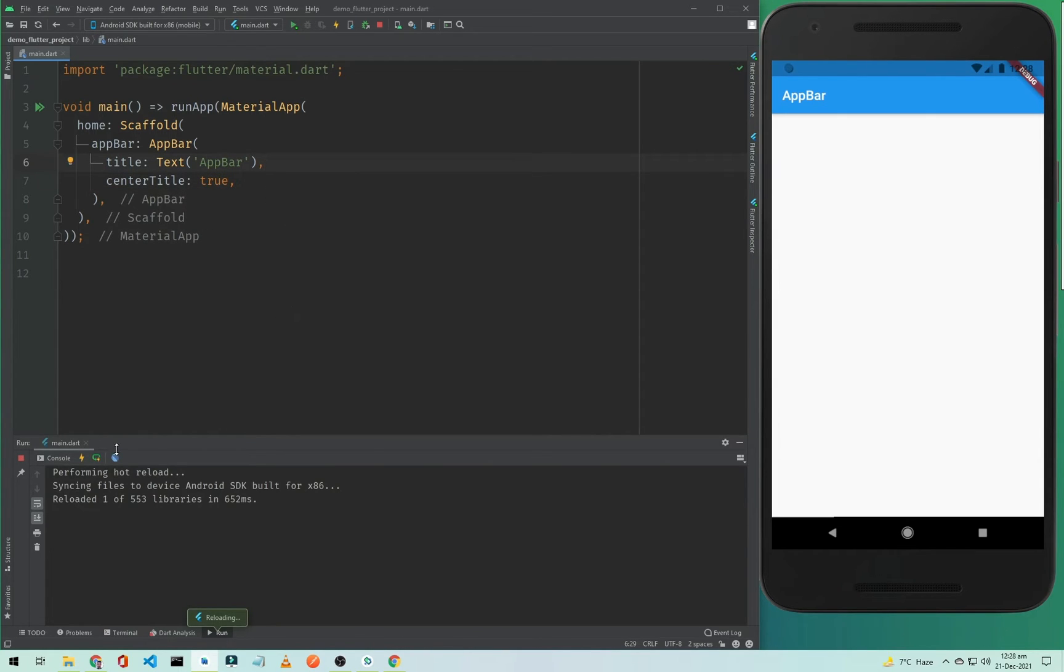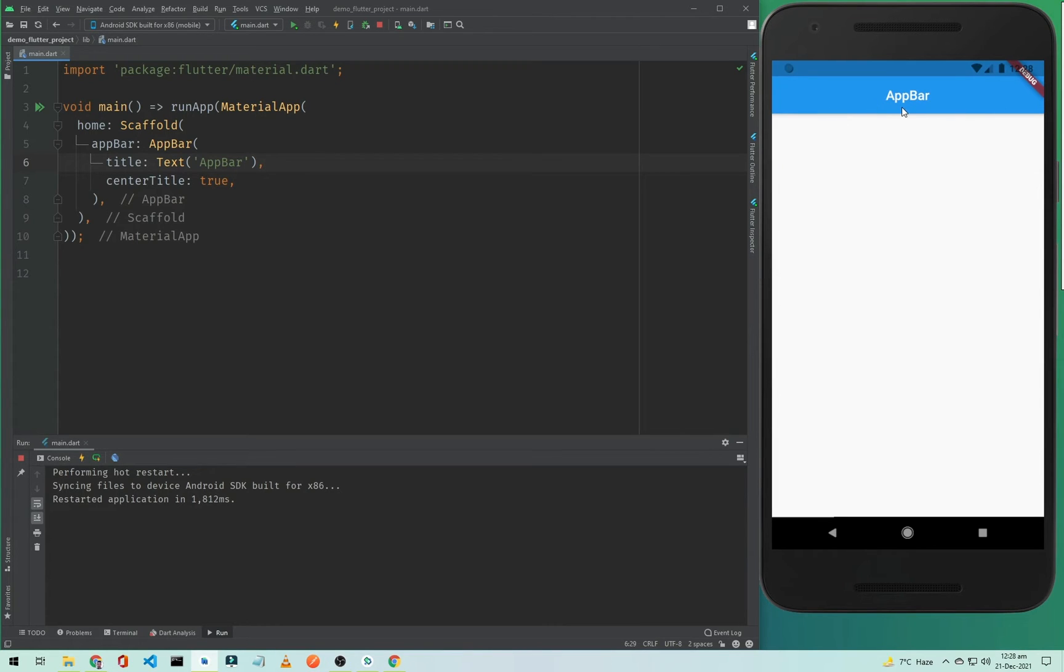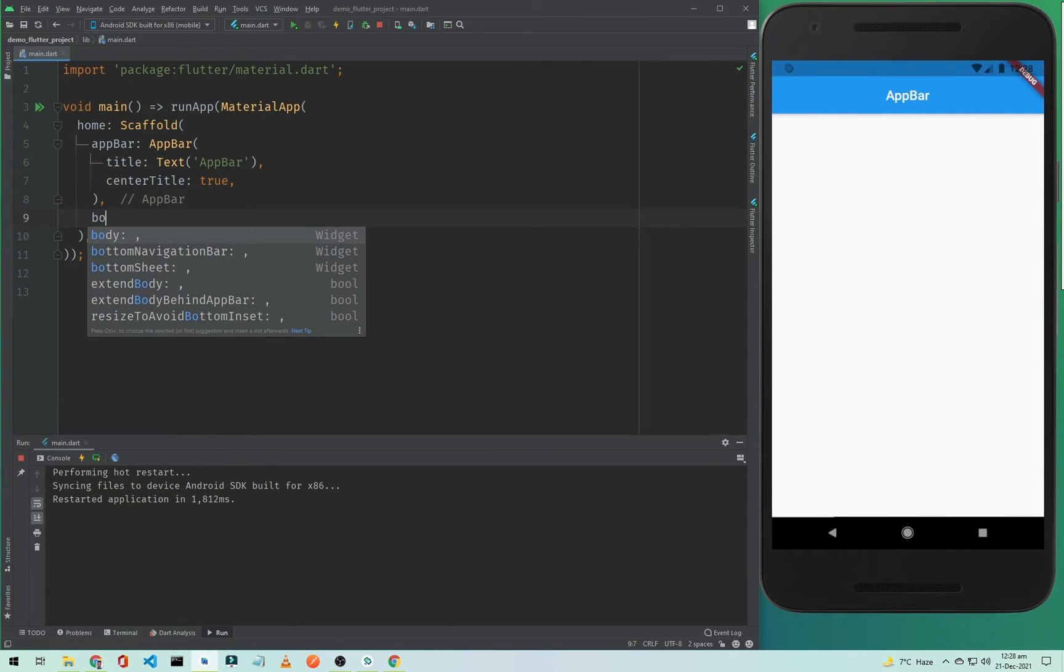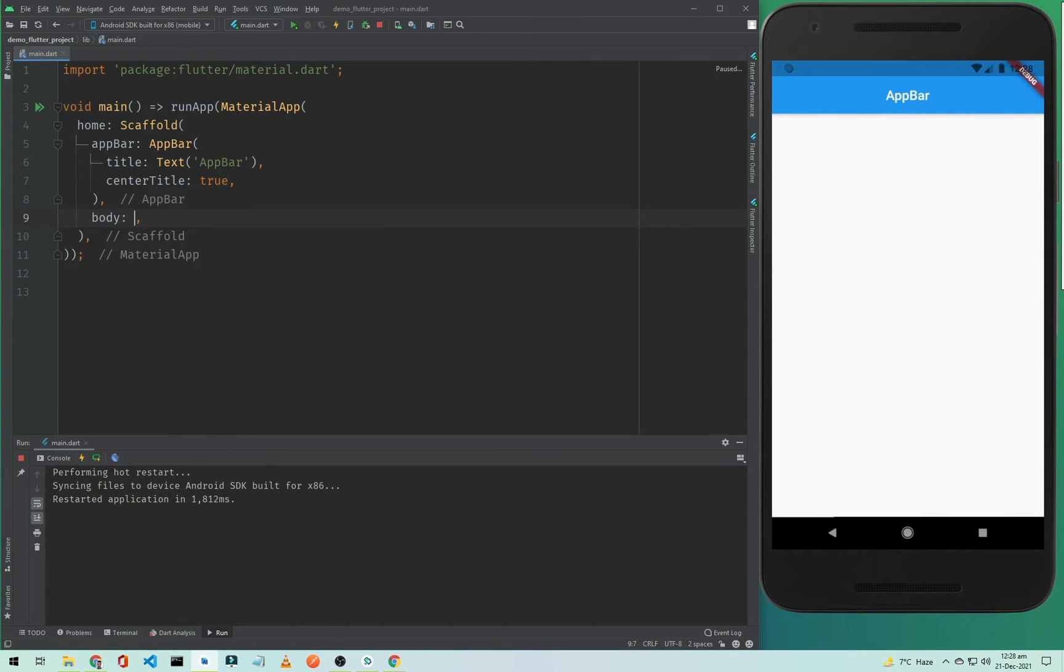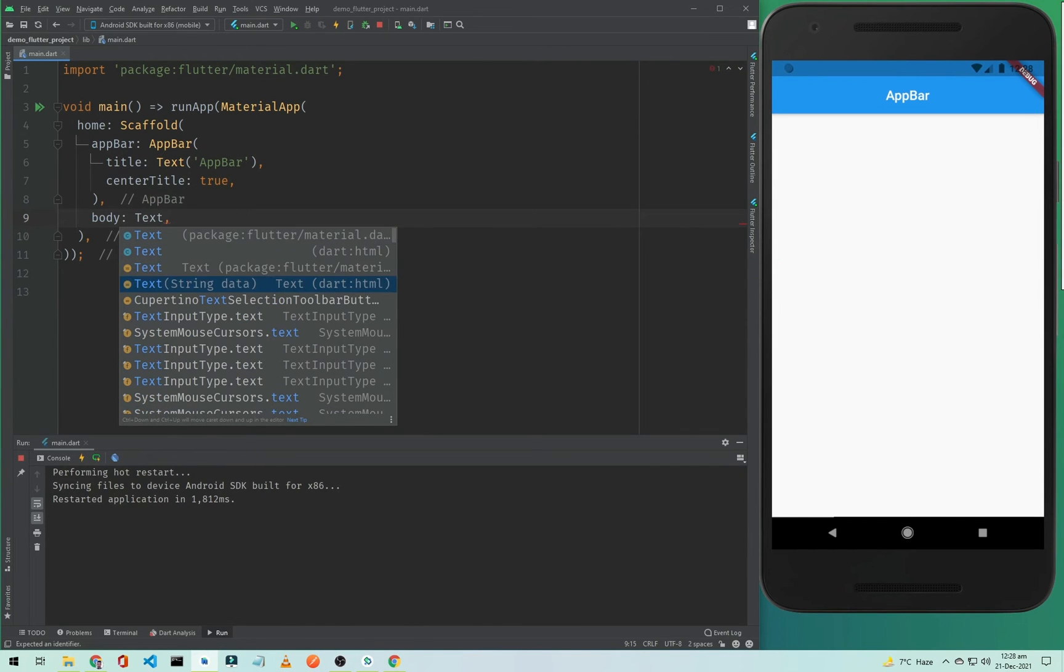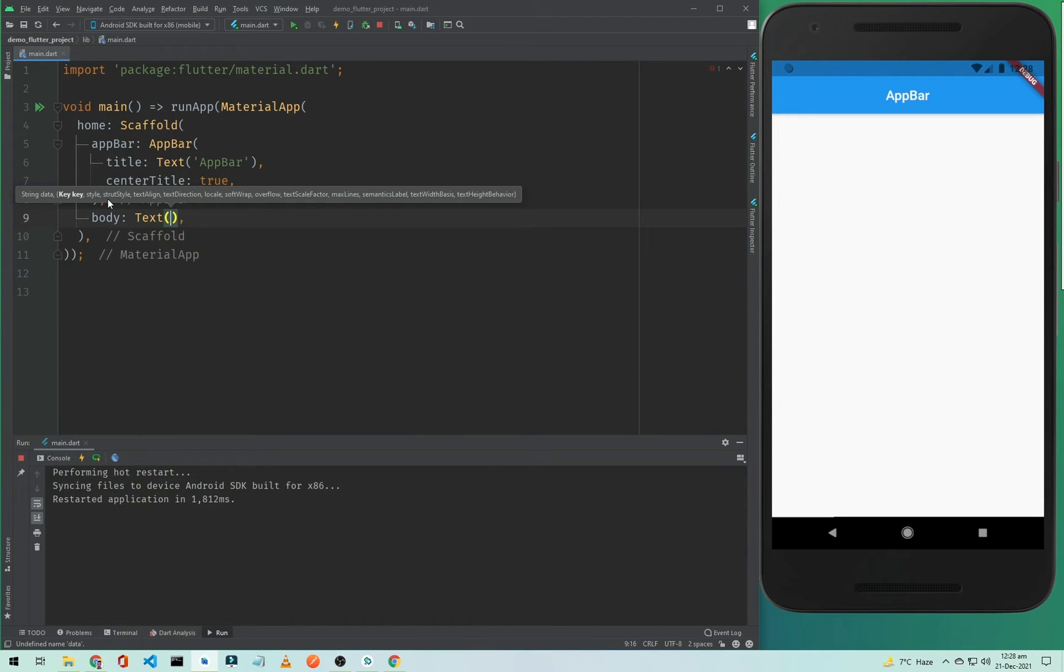I need to hard restart it. The application is ready and as you can see, the title is centered now. But we need a body below our AppBar inside our Scaffold. I will add text by using a Text widget and I will simply pass text like 'hello world'.